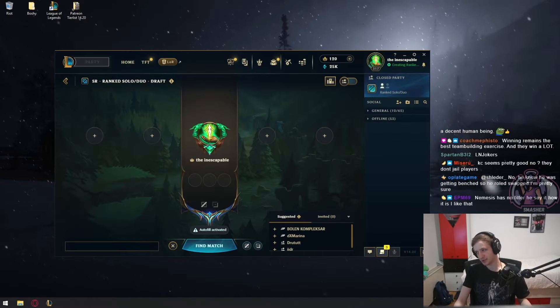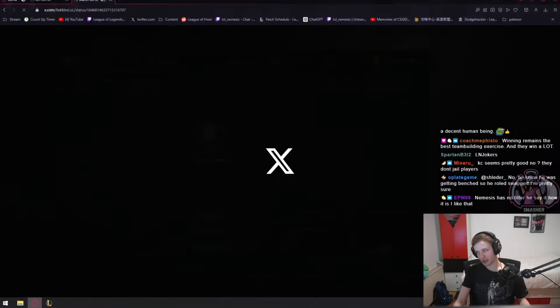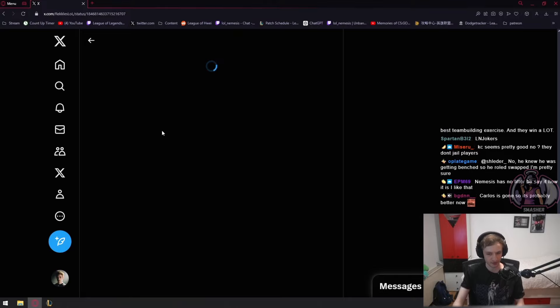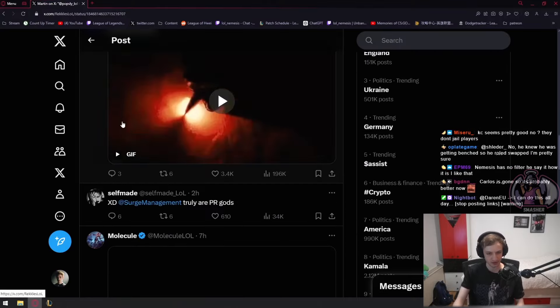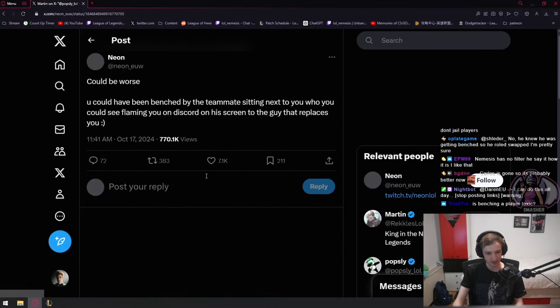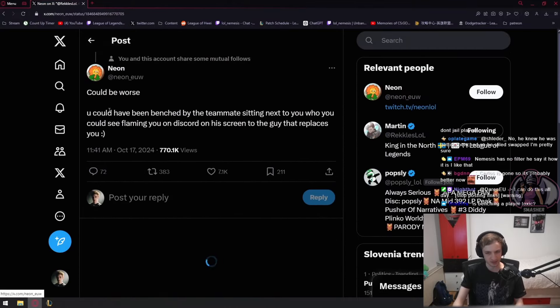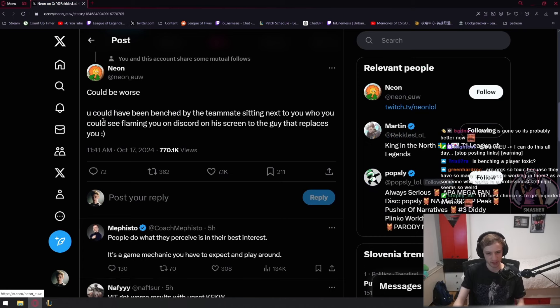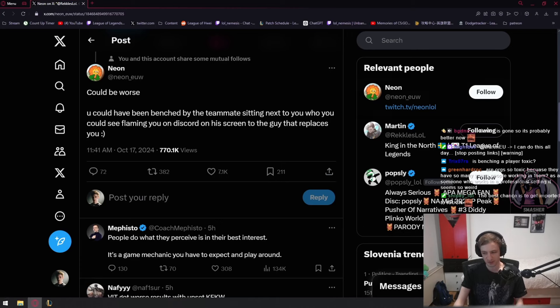Okay, this tweet sparked some discussion. There was this thing here: 'Could be worse, you could have been banished by a teammate sitting next to you who you could see flaming you in Discord on his screen to the guy that replaces you.'